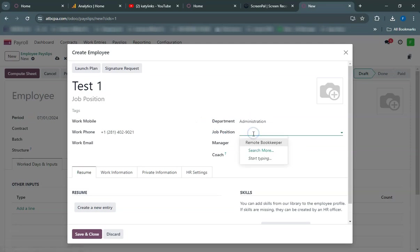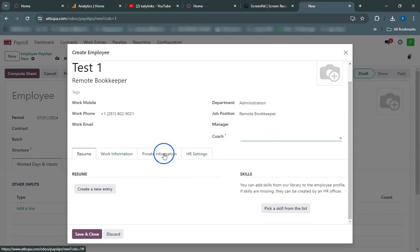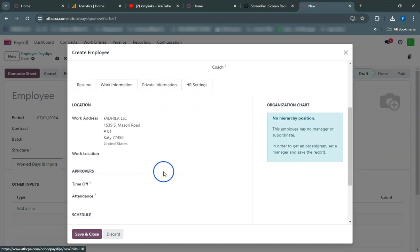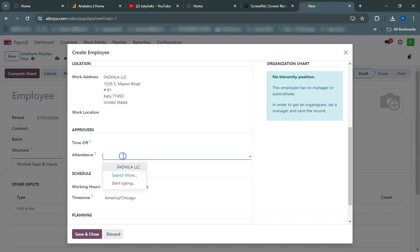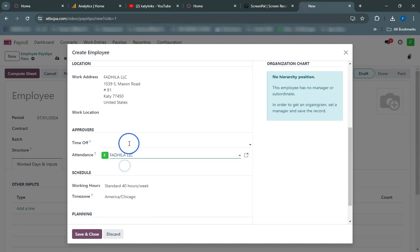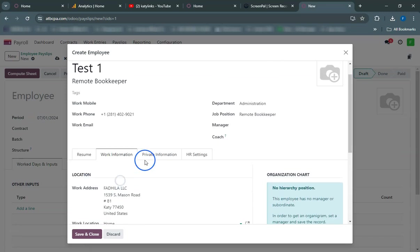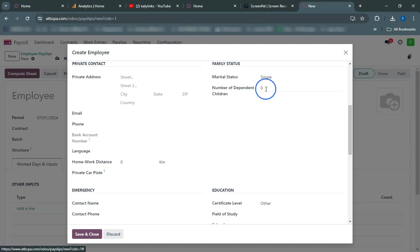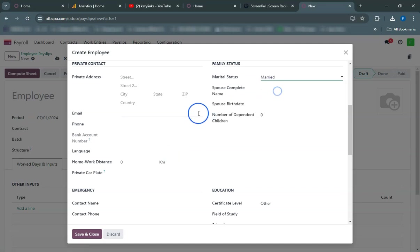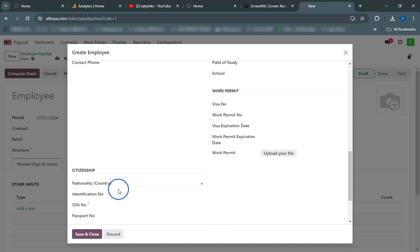Now, let's proceed to add a contract for this employee. To properly manage an employee's payslip, we need to create a contract for them. In the employee's profile, go to the Contracts tab. Click on the Create button. Fill in the contract details such as contract name, type, start date, and salary structure. Click Save. Now our employee has a contract.